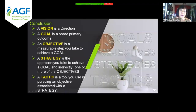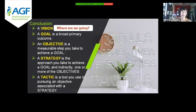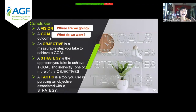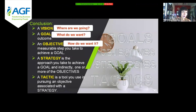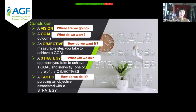Now that you have a better understanding of goals, objectives, strategies, and tactics, you can develop and execute more effective plans, and clearly articulate what you're doing and why. To conclude: a vision is a direction — it answers 'where are we going?' A goal is a broad primary outcome — it answers 'what do we want in order to accomplish that vision?' An objective is a measurable step you take to achieve a goal — it answers 'how do we want to do it?' A strategy answers 'what will we do?' and is a subset of a goal. A tactic is the action item under a strategy — it answers 'how do we do it?'